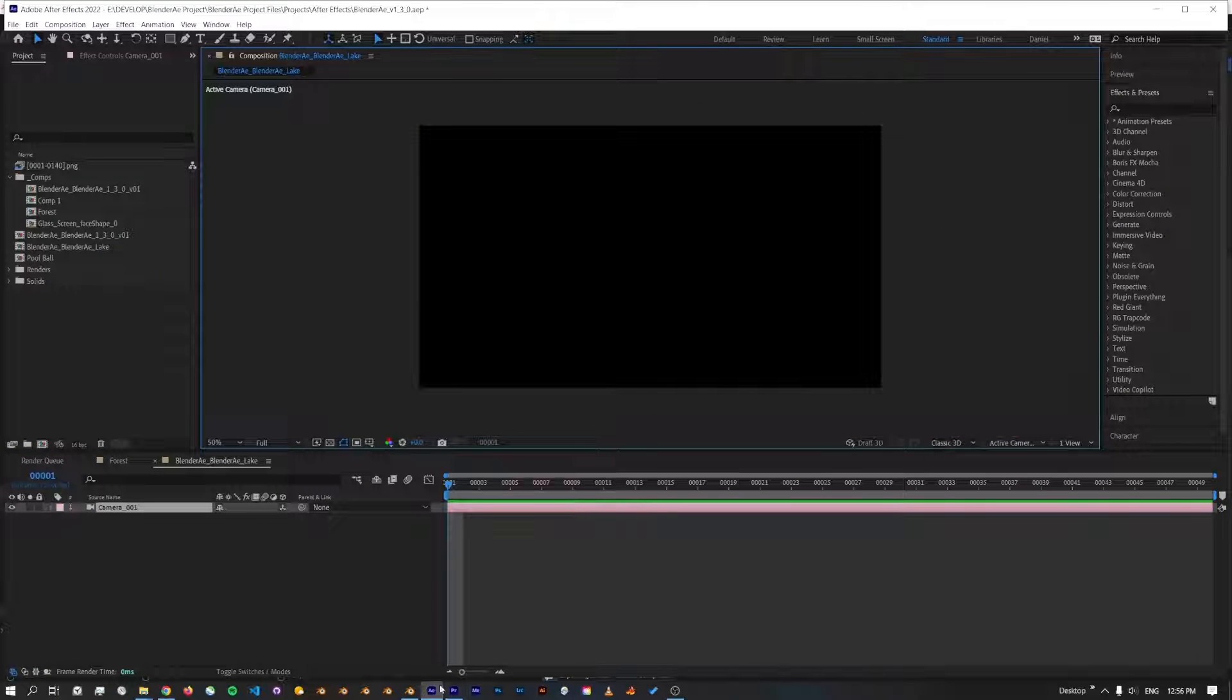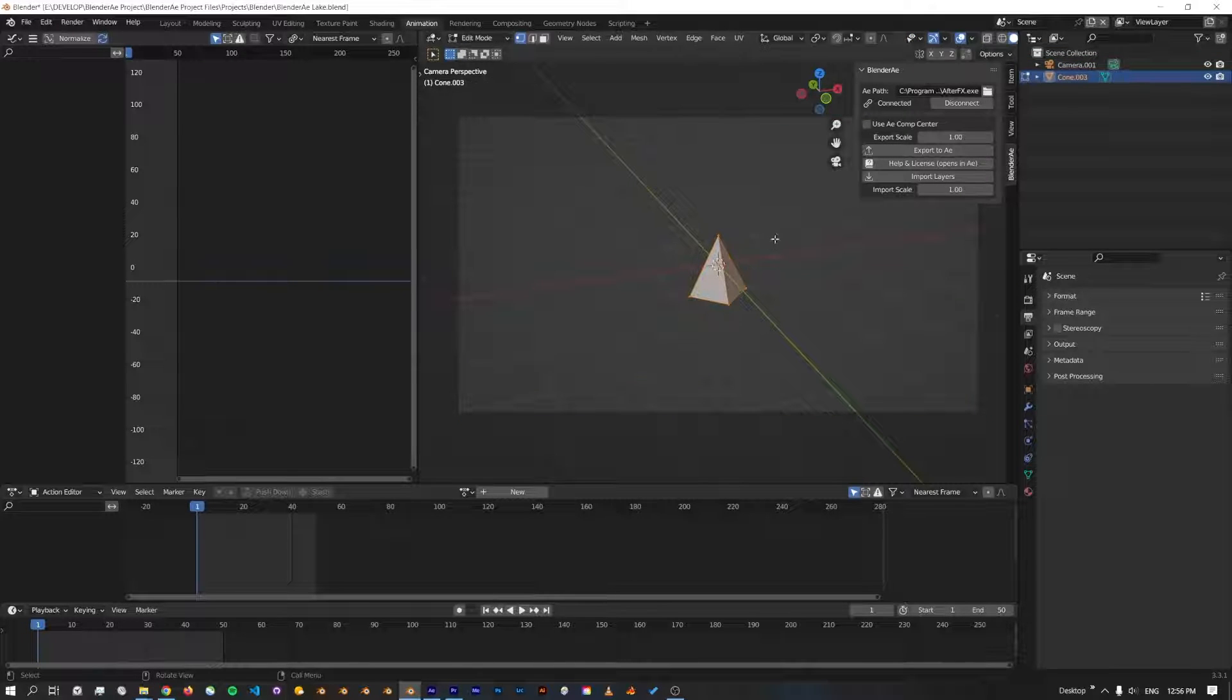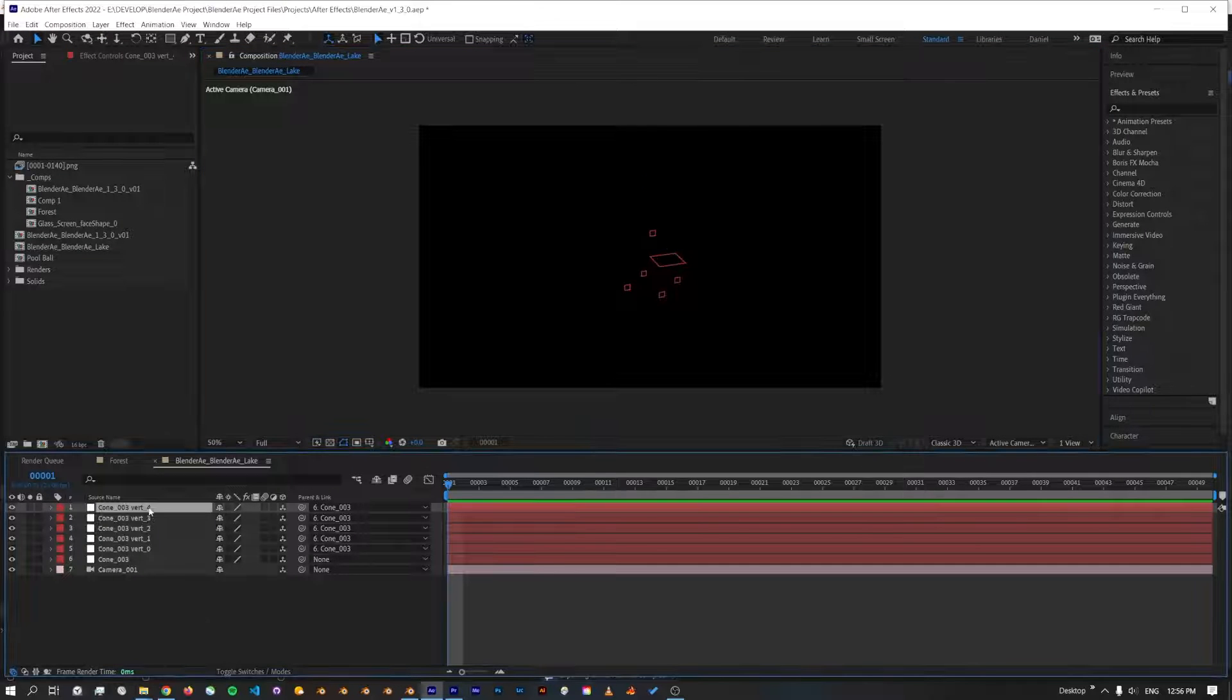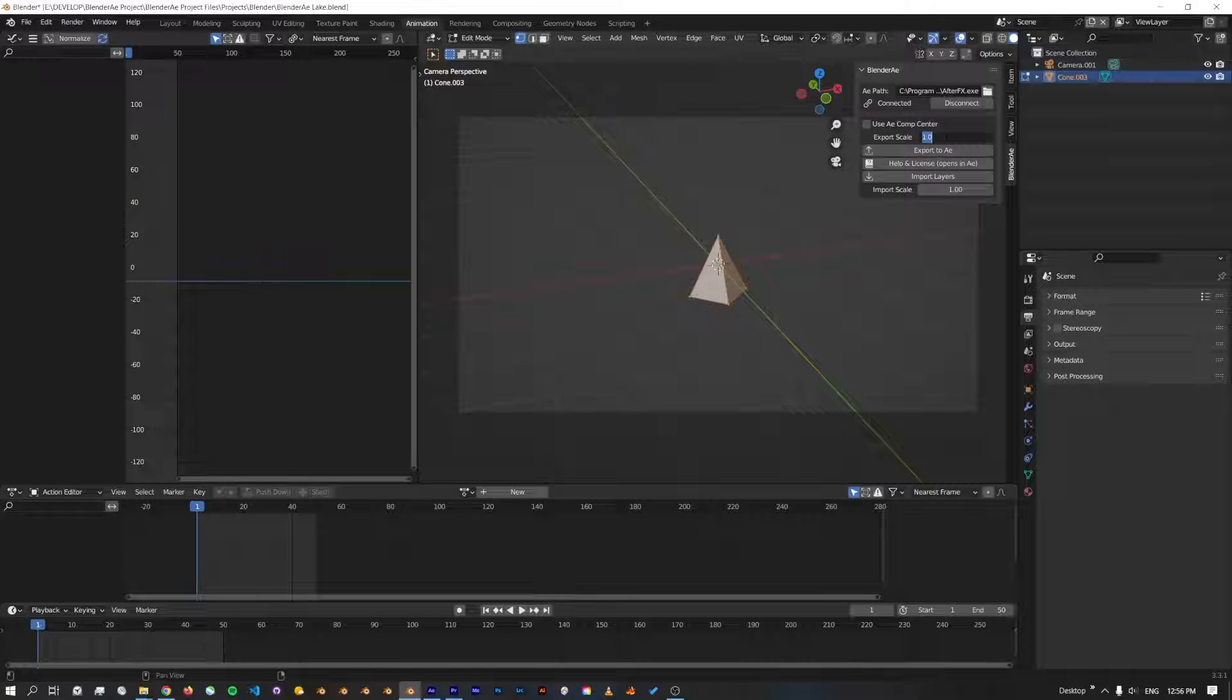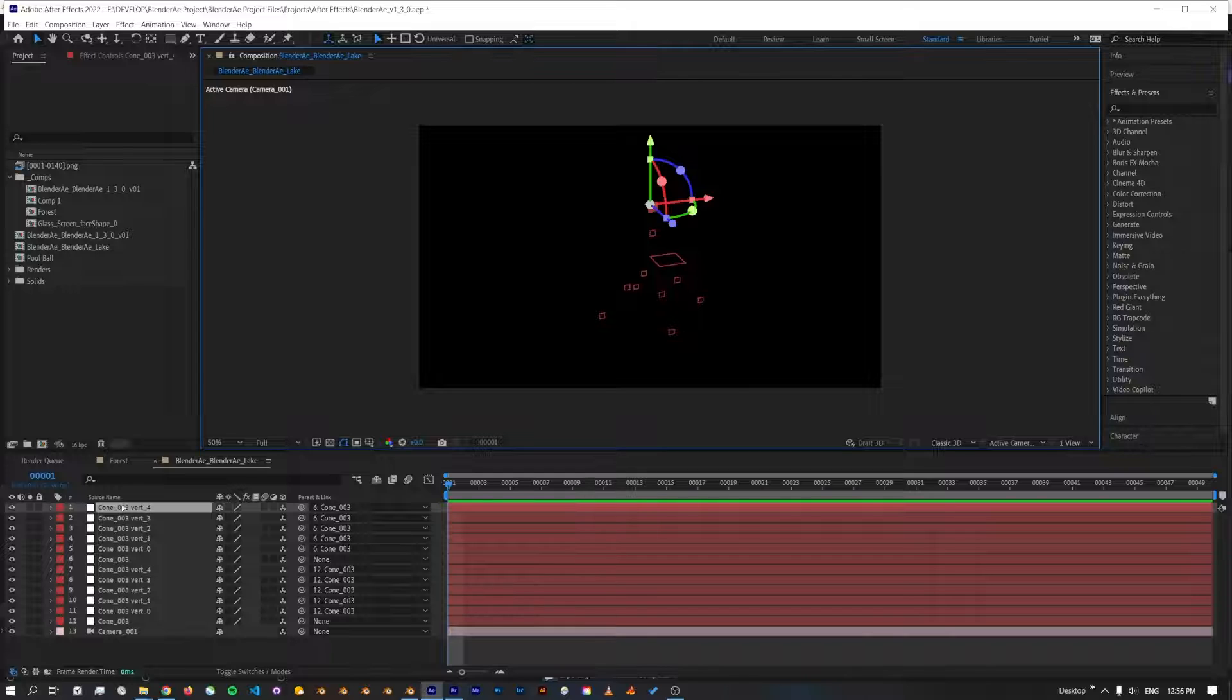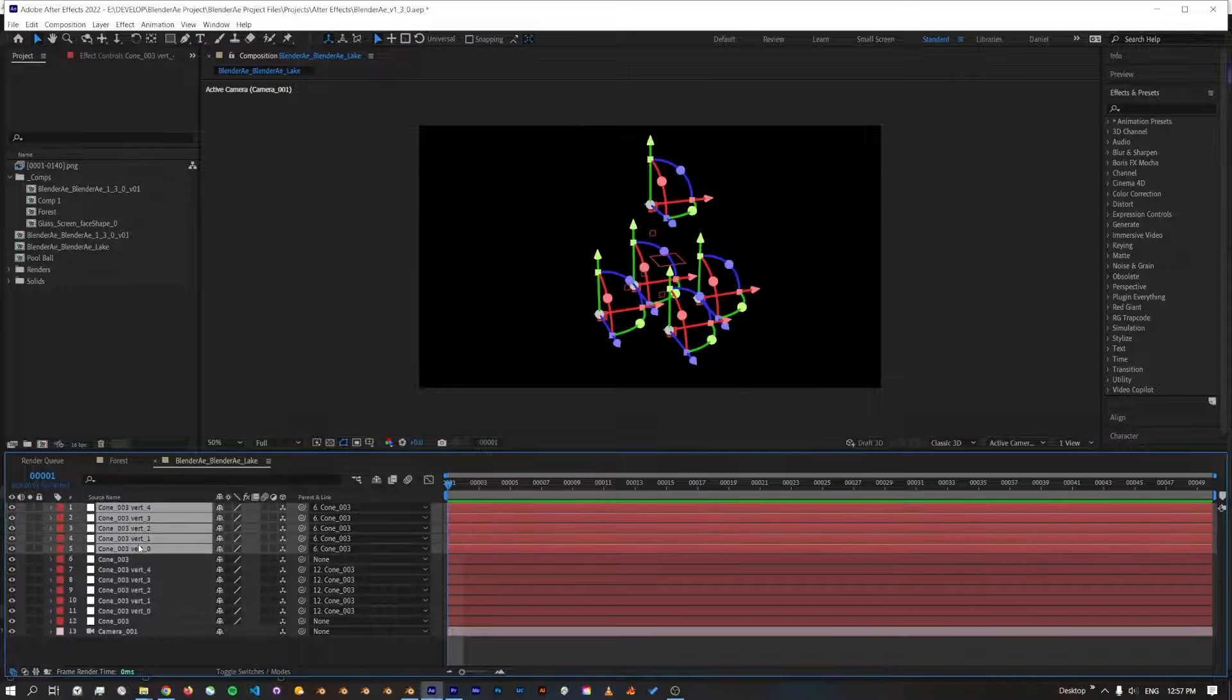It's going to create a new comp because I changed the frame range which didn't match the other comp. Now if I select the vertices and export at 1, we will be able to see those. Now let's change the export scale to 2 and we'll export them again.